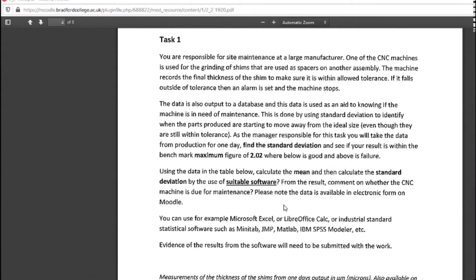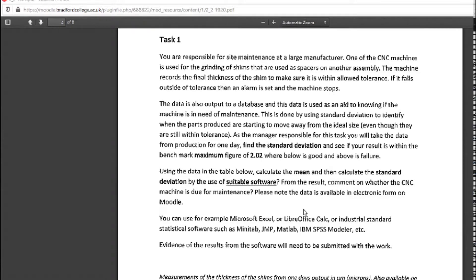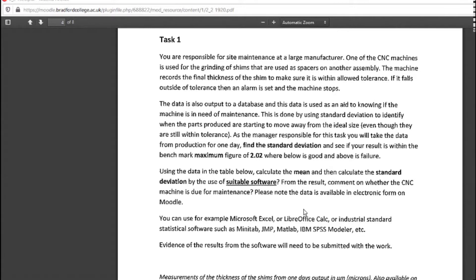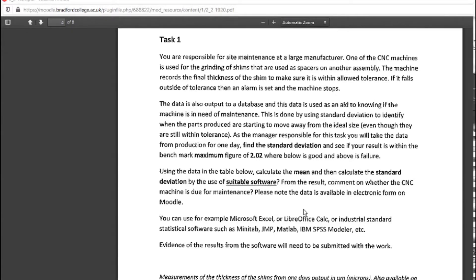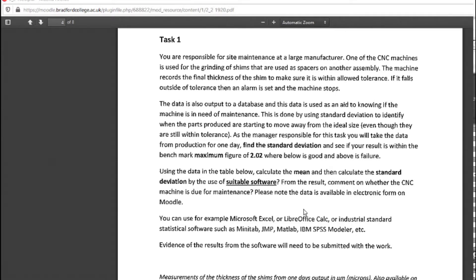If it falls outside of tolerance, then an alarm is set and the machine stops. The data is also output to a database and this data is used as an aid to knowing if the machine is in need of maintenance.